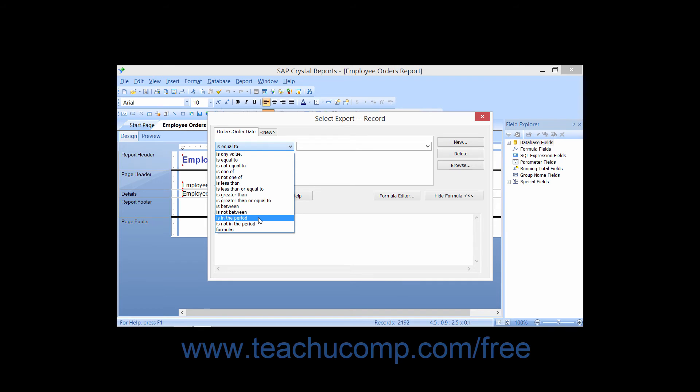For DateTime fields, the IsInThePeriod operator displays all records that have a DateTime value that falls within a DateTime period that is specified. The IsNotInThePeriod operator displays all records that have a DateTime value that does not fall within the DateTime period specified. For Logical fields, the IsTrue operator displays all records where the Logical value is true, and the IsFalse operator displays all records where the Logical value is false. You can also choose the Formula operator, which displays all records that match the result of a formula that you specify.